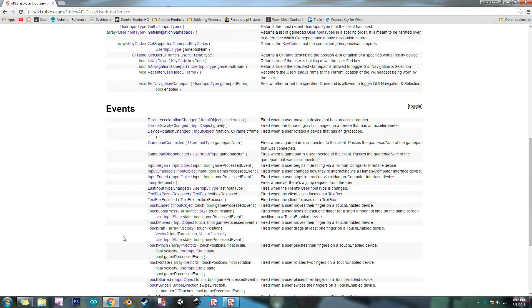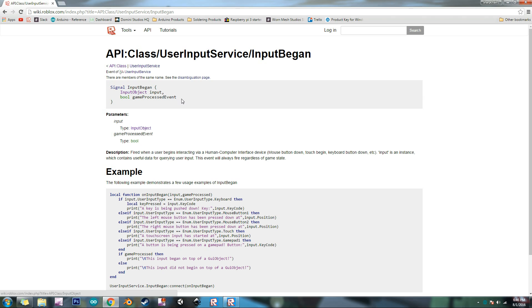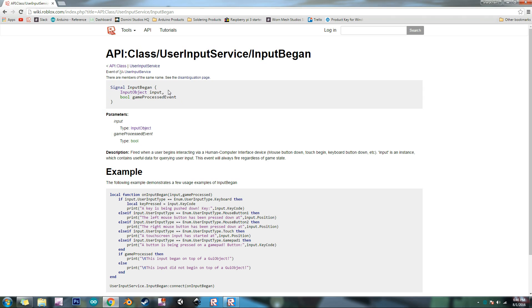Now the event that we want is input began. When you click on it it'll show up right here. Now when you get to this page it'll show the event right here and then inside this parentheses it'll show the variables that it'll pass or the parameters and so the first one that shows is the input and the second one is game processed event.